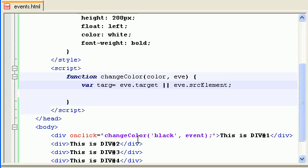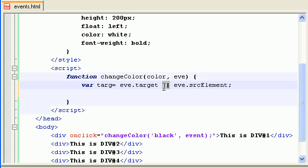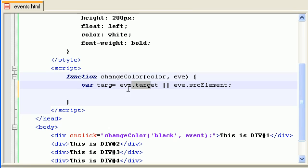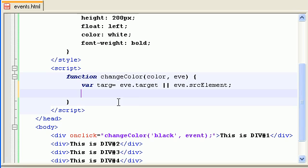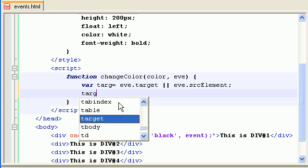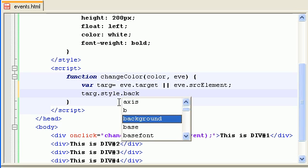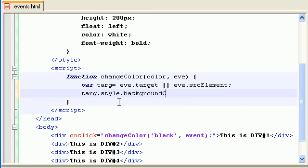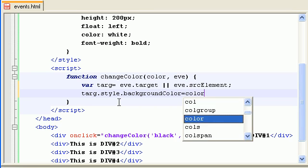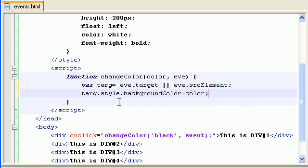This is compatible with all browsers. OR is actually used because anything which is true will be returned. So if event.target is true that will be returned, or if this is true this will be returned. So we get the target element and we can change the style.backgroundColor to color.